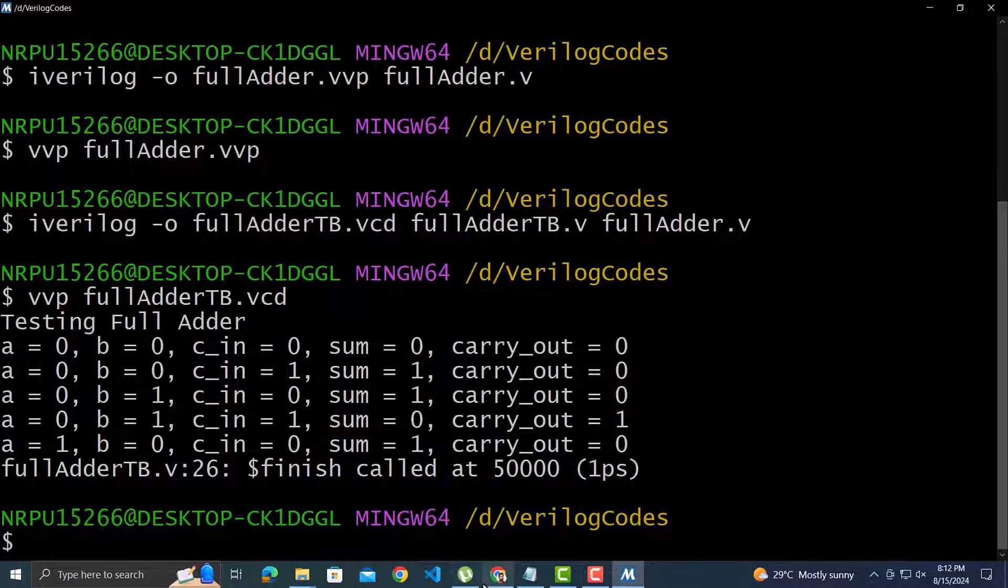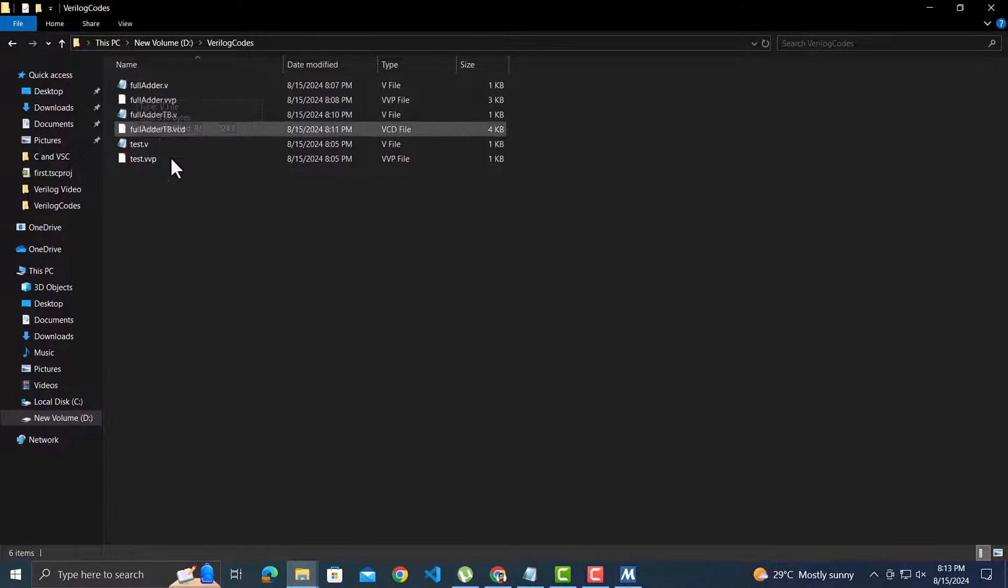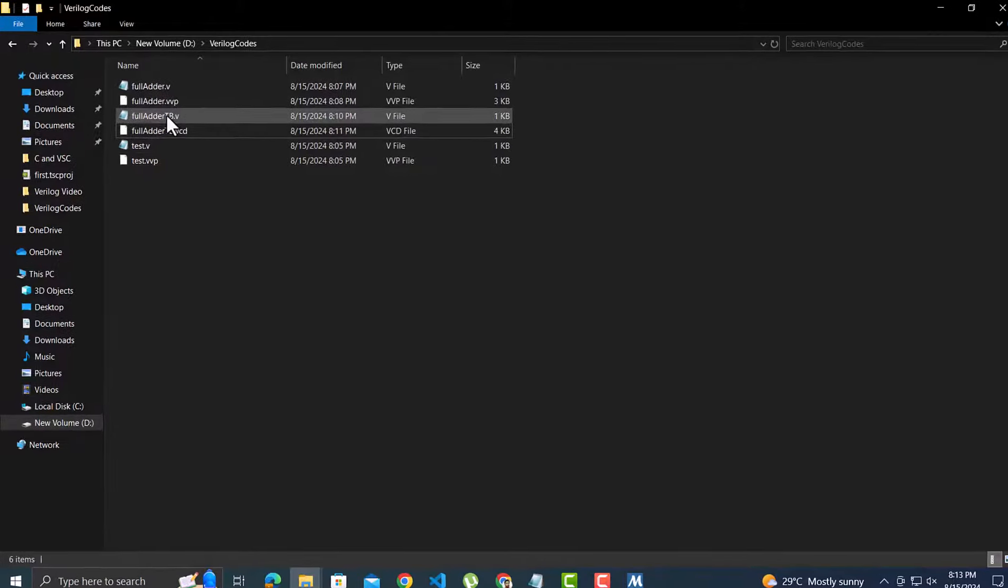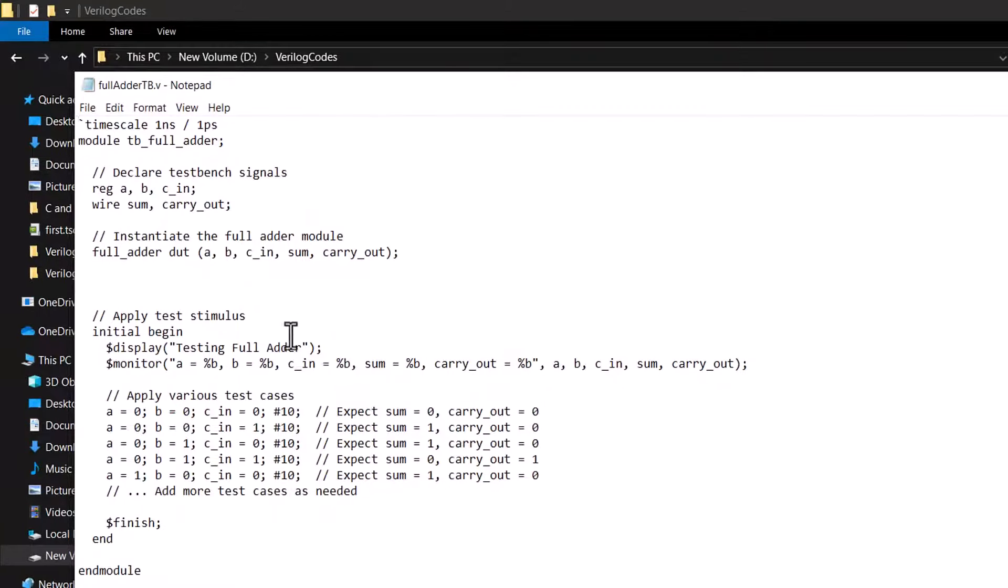We got the correct output of the test bench, but we need to view the signal values as waveform. For that, we first need one change in the test bench code. Before applying different simulation values, we need a couple of lines. Let me copy those lines.